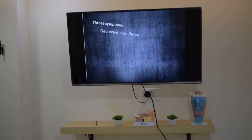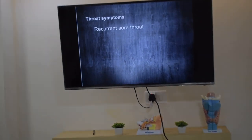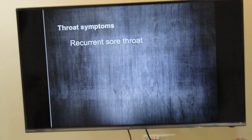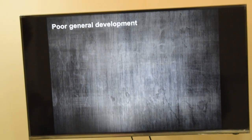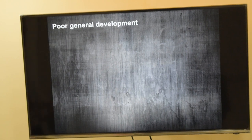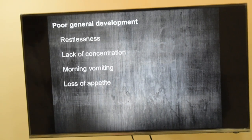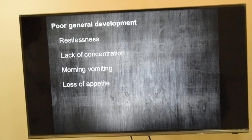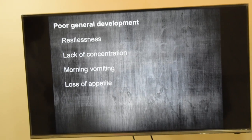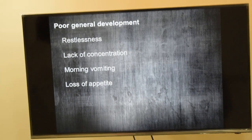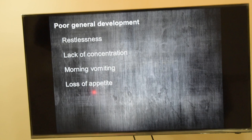The common throat complaint will be recurrent episodes of sore throat. Regarding general development, there will be poor general development — the child will be restless, lack concentration, have poor schooling, and loss of appetite. This restlessness and lack of concentration is because the child does not get normal uninterrupted sleep and oxygen supply to the brain is also decreased.